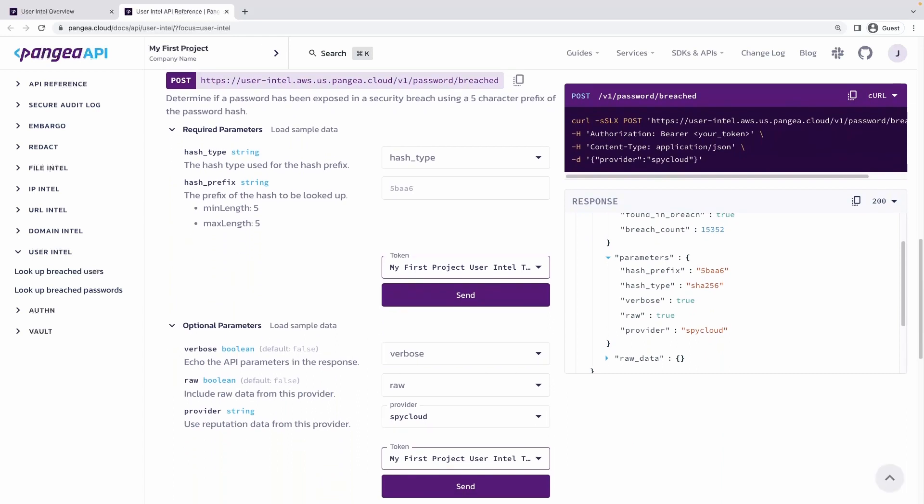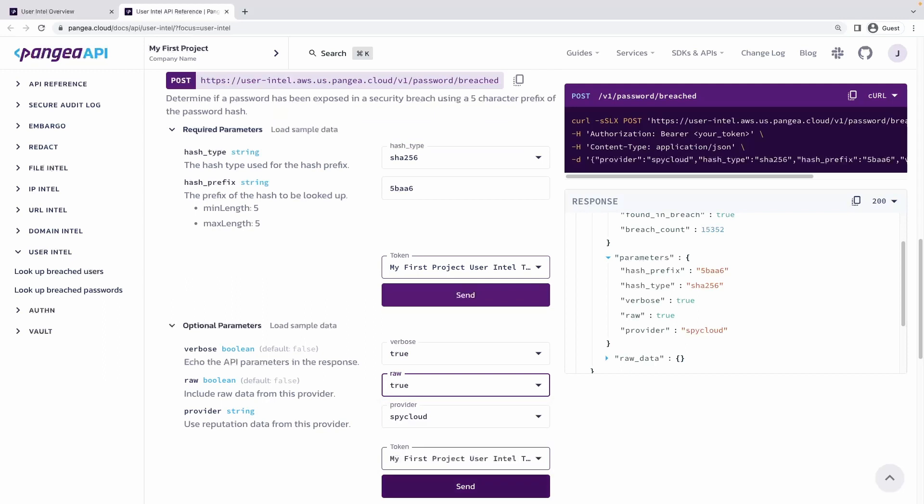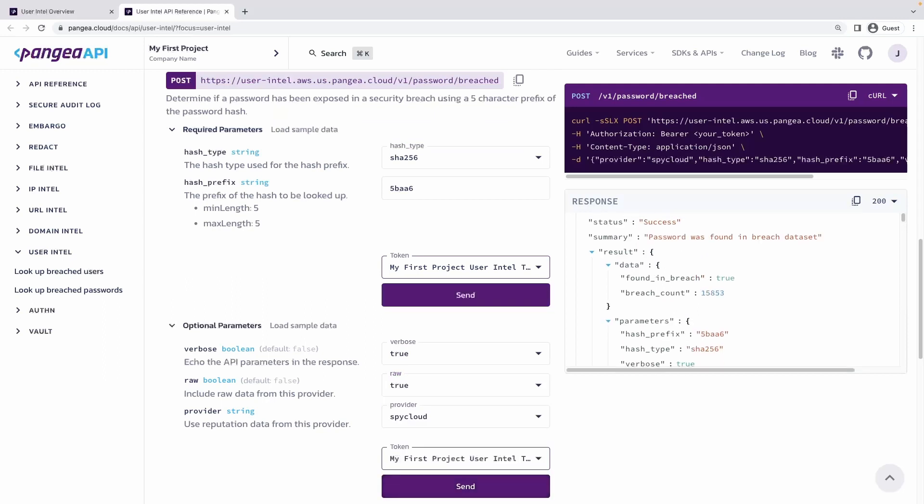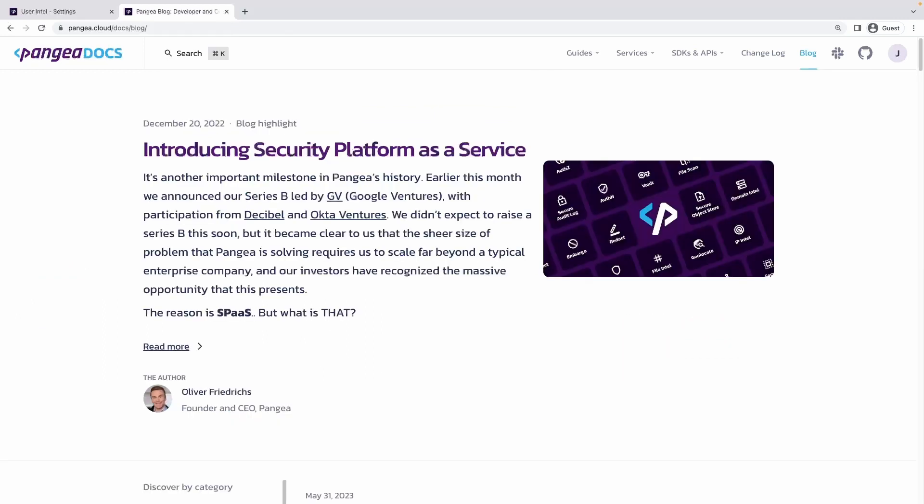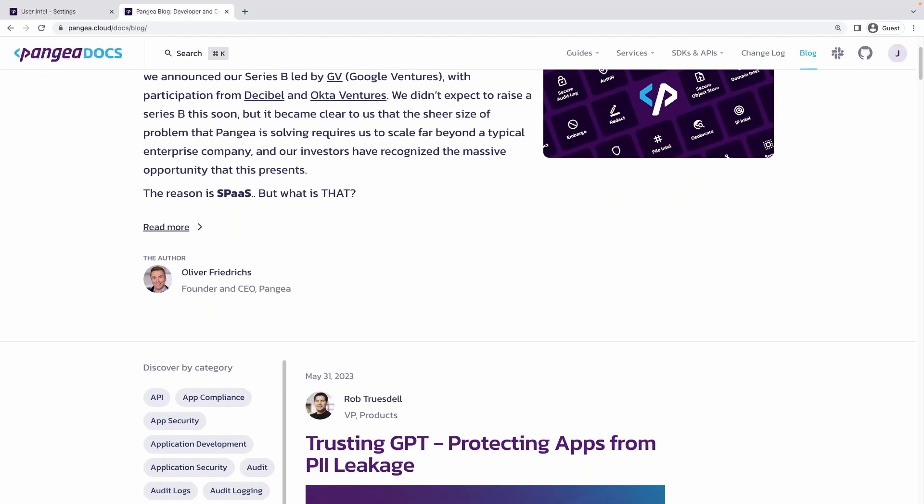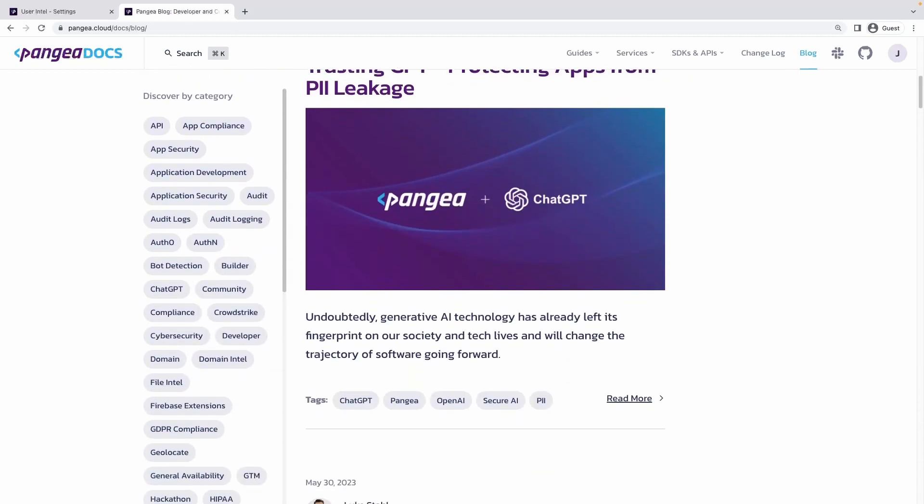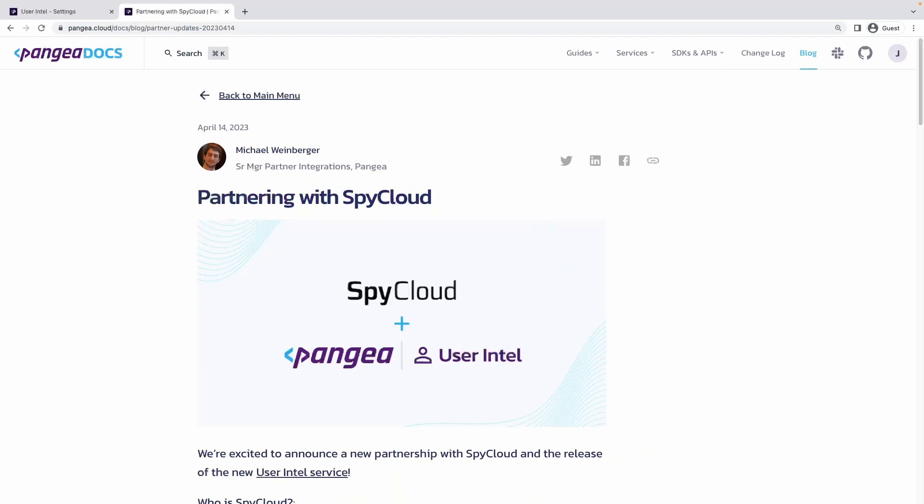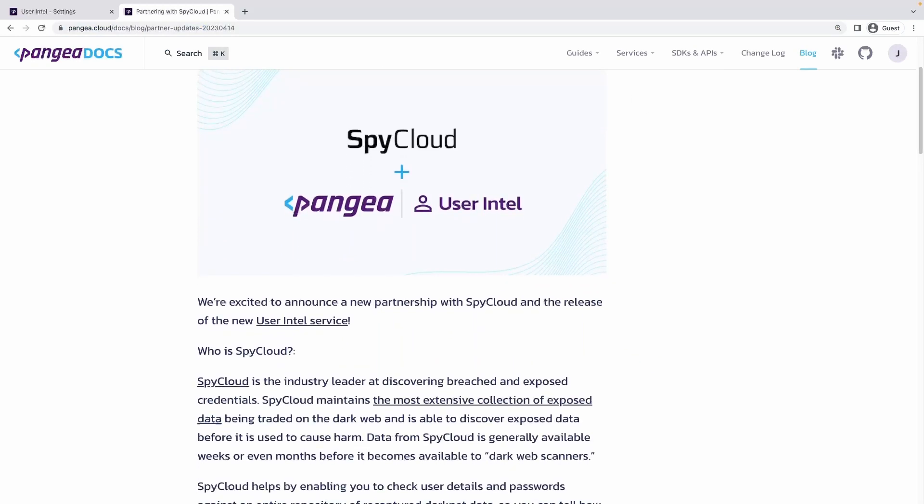Searching to see if a given password was in a breach is also possible. Passwords are submitted to the API endpoint as partial hashes using an anonymous method called k-anonymity. More details on k-anonymity and the user Intel API can be found on our blog where we discuss our partnership with SpyCloud.